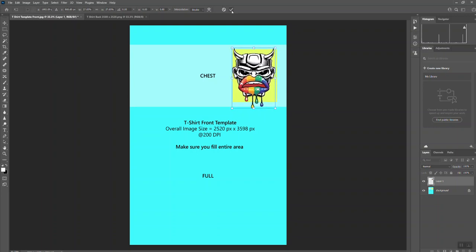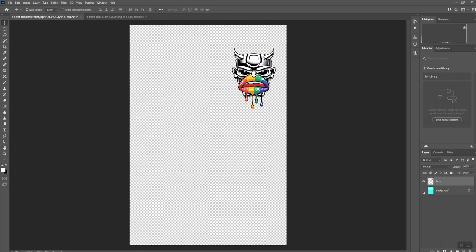If I wanted to place that exactly on the breast pocket, I'd move that across there and then just click the tick at the top. If I'm happy with that, what I would do then is I would hide the background layer by clicking the little eye at the bottom, and then I would save that as a PNG.